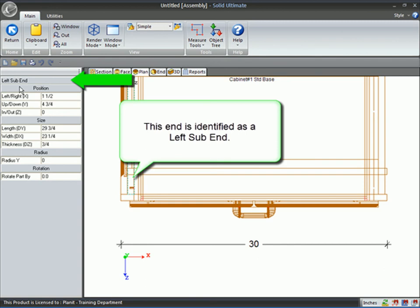The sub-end is only on a cabinet that has an applied door or an applied finished end. It's the only time that you will see a sub-end.